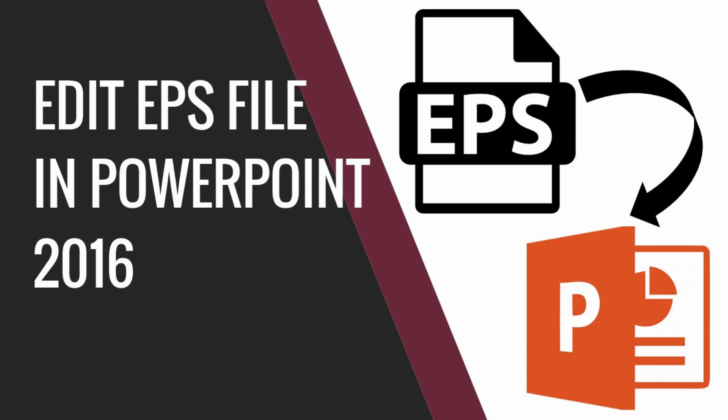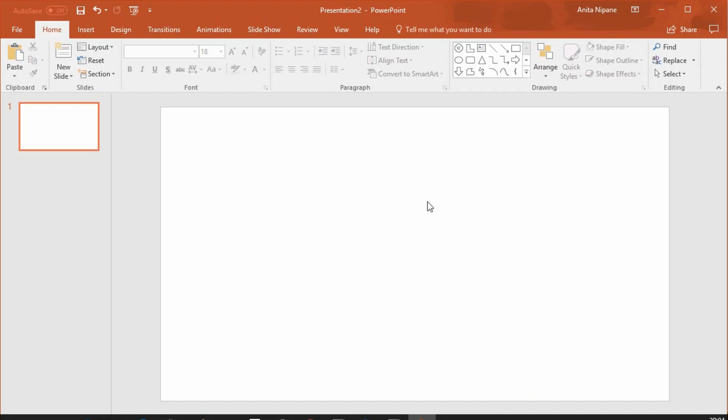Hello! A new tip from digginet.com. In the next minute I'll show you how to use and edit EPS files in PowerPoint 2016.